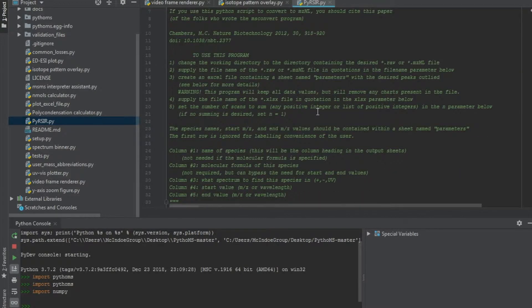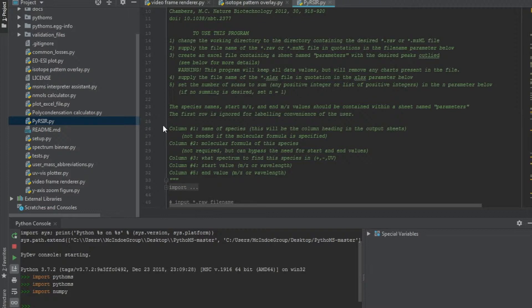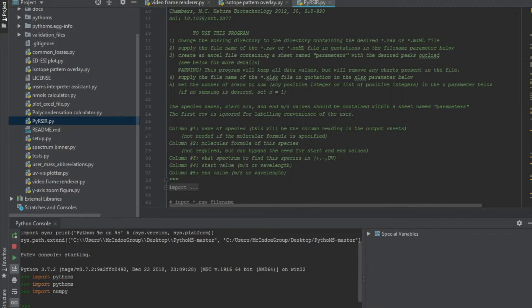If you ultimately cannot download or use ProteoWizard on your PC, you can check if the PC connecting to the mass spectrometer has the software. Chances are there usually is, and you can convert it directly there.